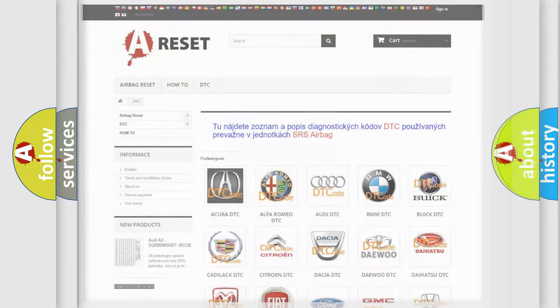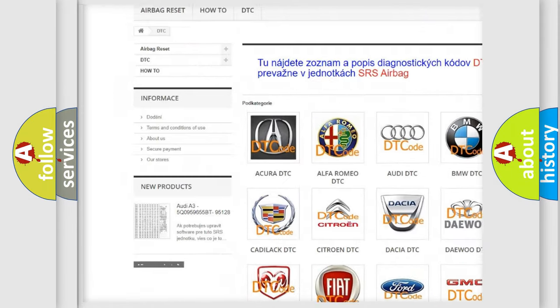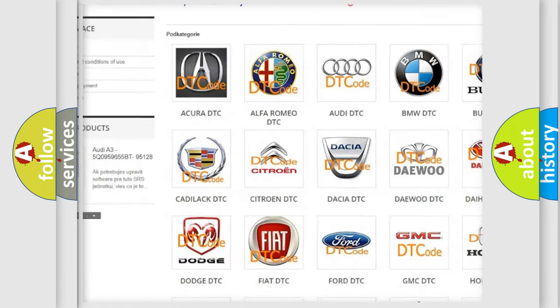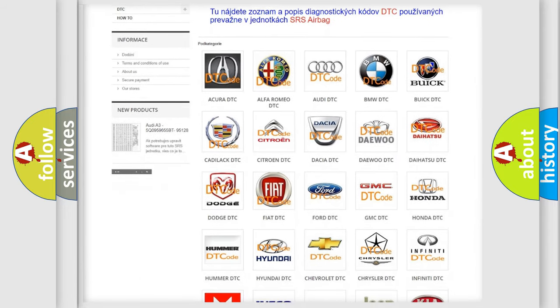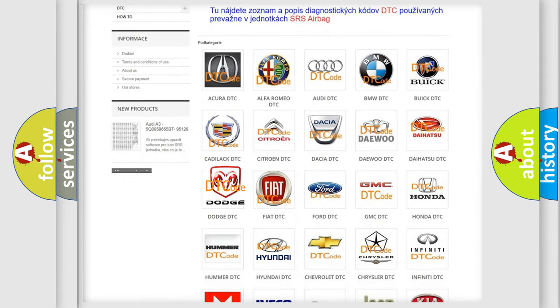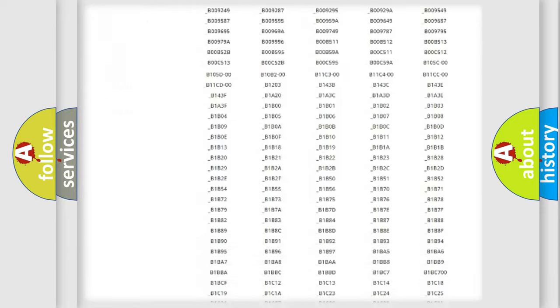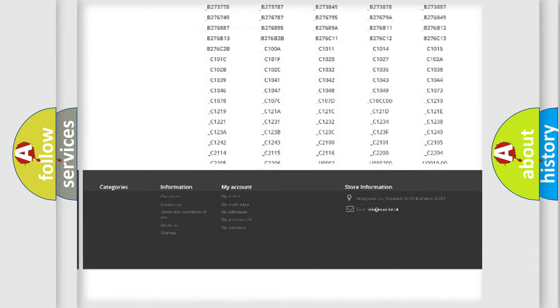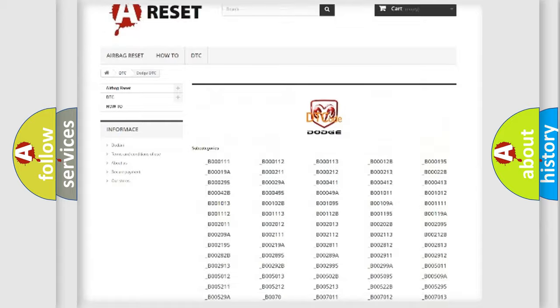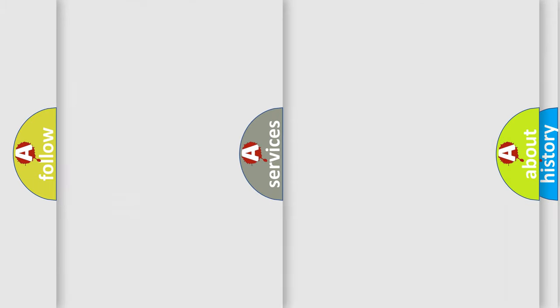Our website airbagreset.sk produces useful videos for you. You do not have to go through the OBD2 protocol anymore to know how to troubleshoot any car breakdown. You will find all the diagnostic codes that can be diagnosed in Dodge vehicles, and many other useful things.